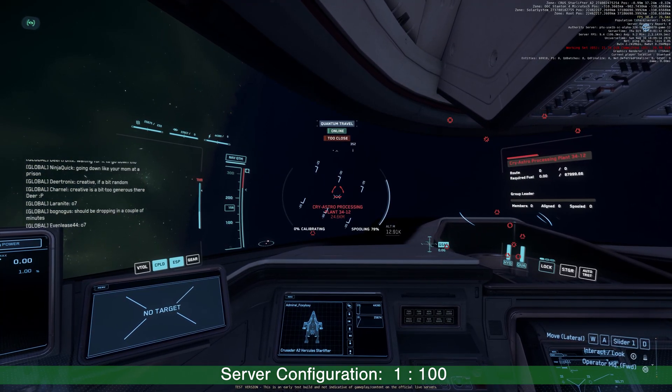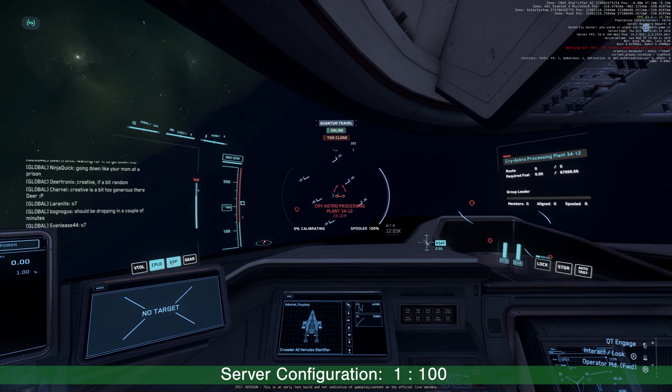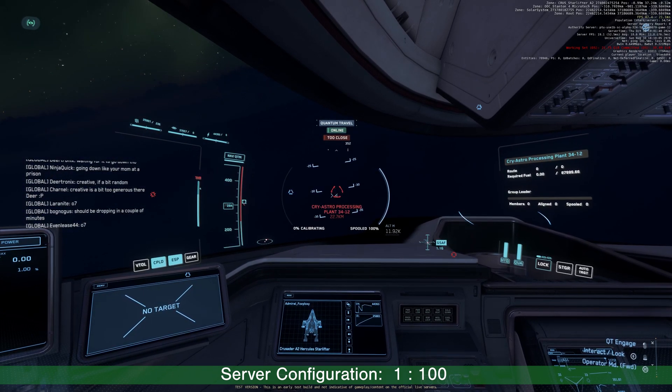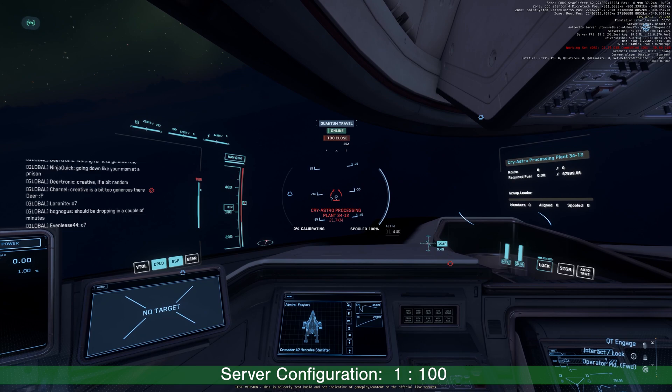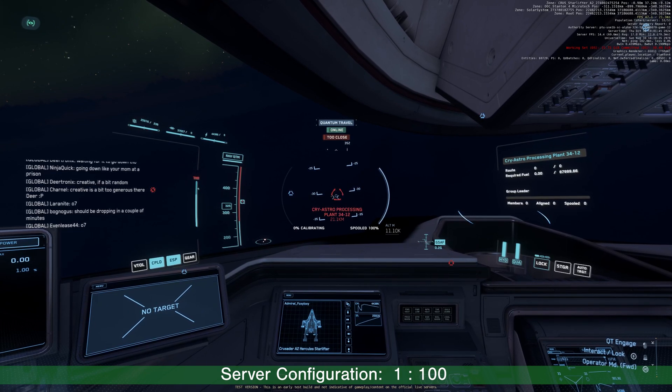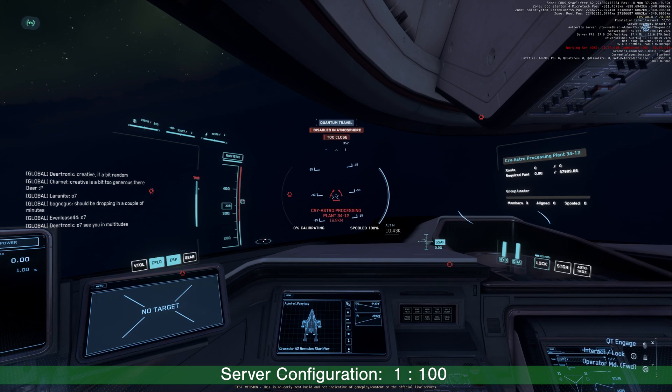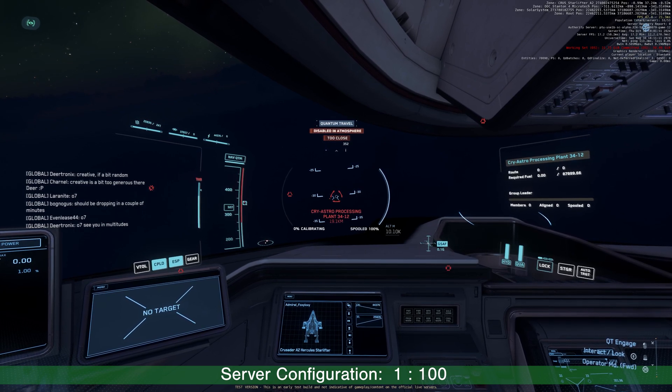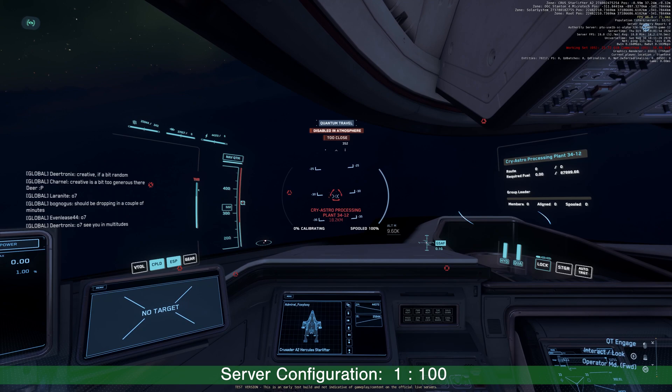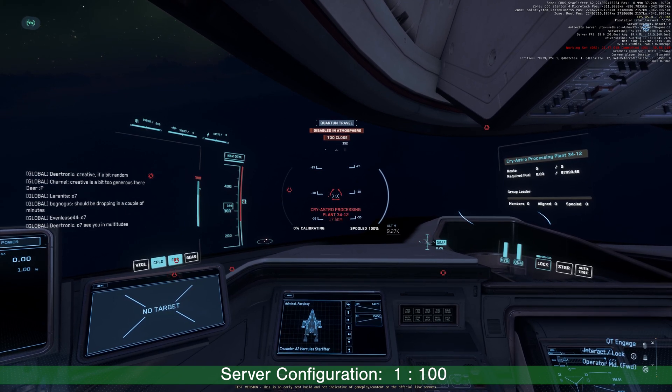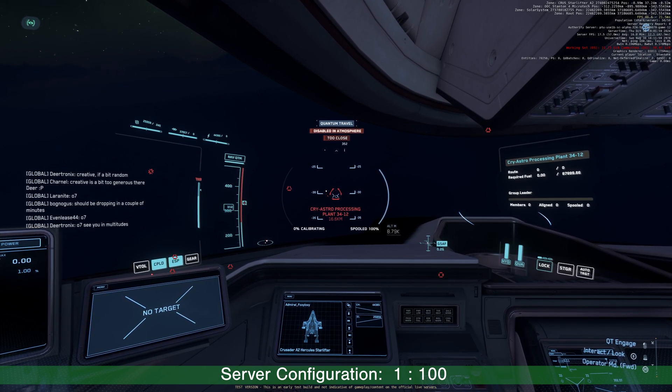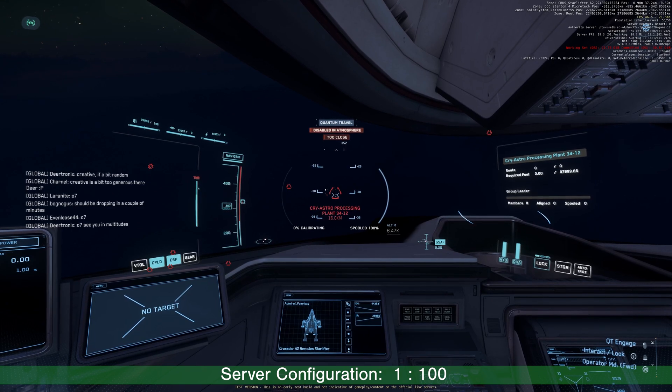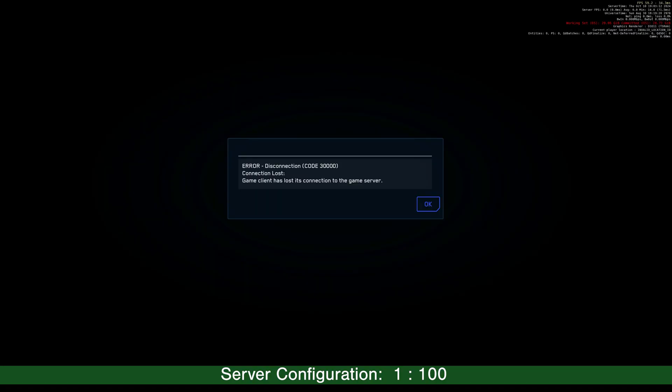I'm going to one of the distribution center on Microtech to do some FPS combat. And when the server goes to 1,000 players, I'm also going to do the same combat. So let's see if we are going to have some difference or not.